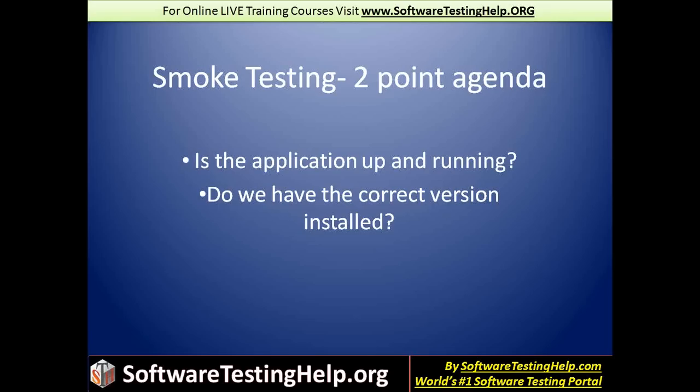So we will make sure that the whole configuration of the system is linked up correctly with the right versions of the software. We kind of take a look at, are we going to test the application, and is the application intact the way it should be? So smoke testing is as simple as checking these two points.